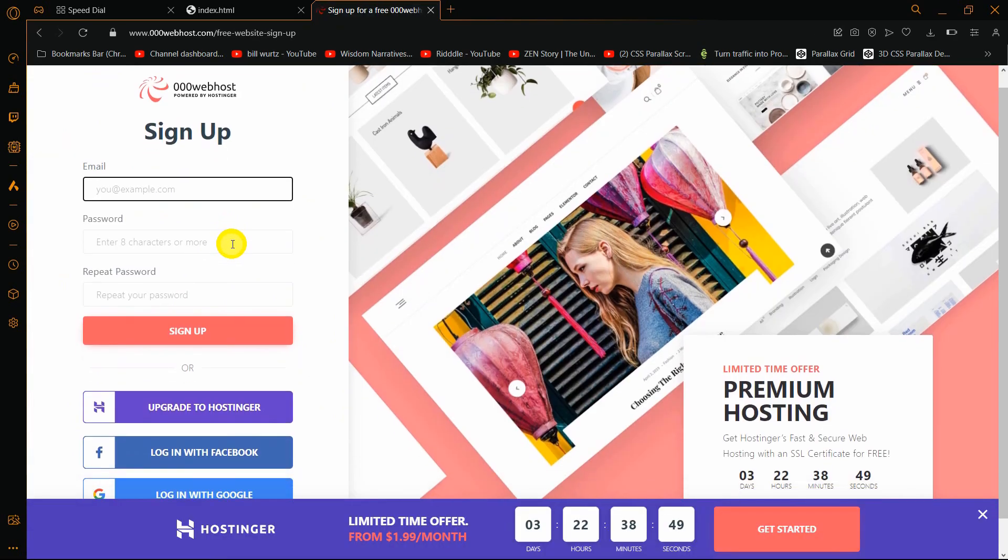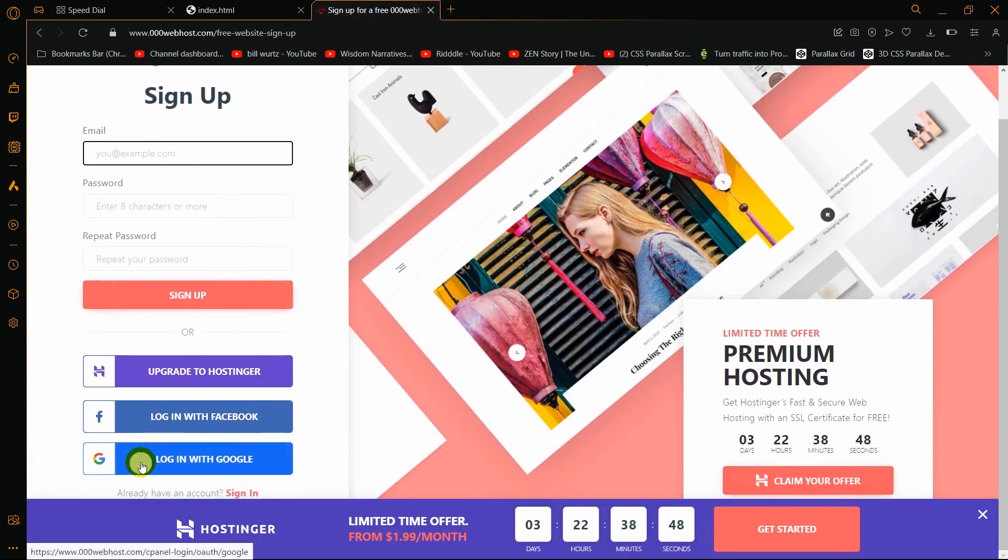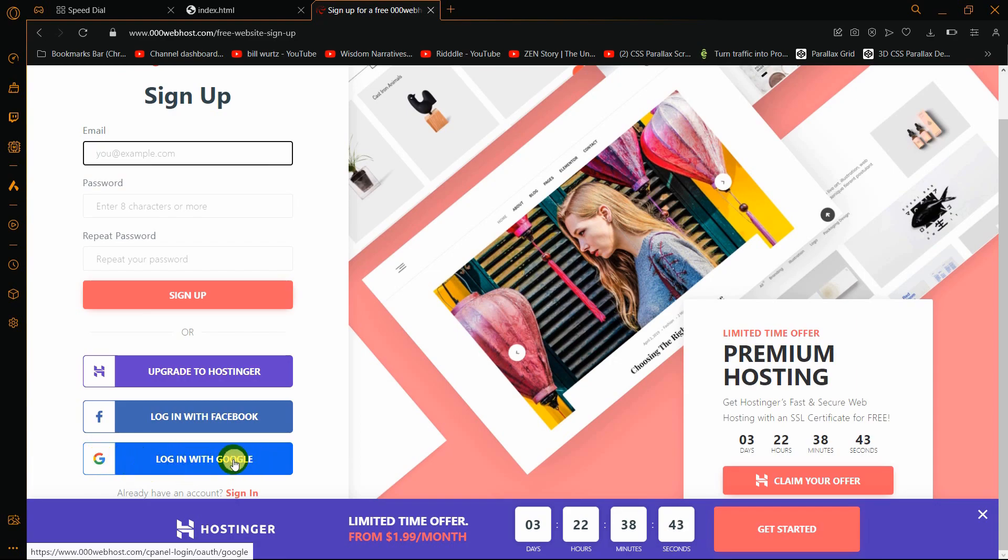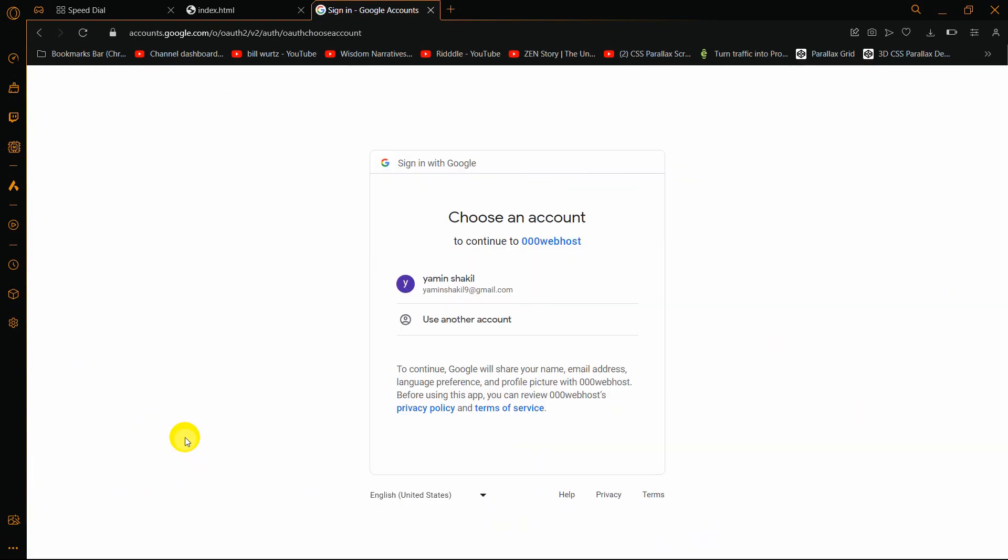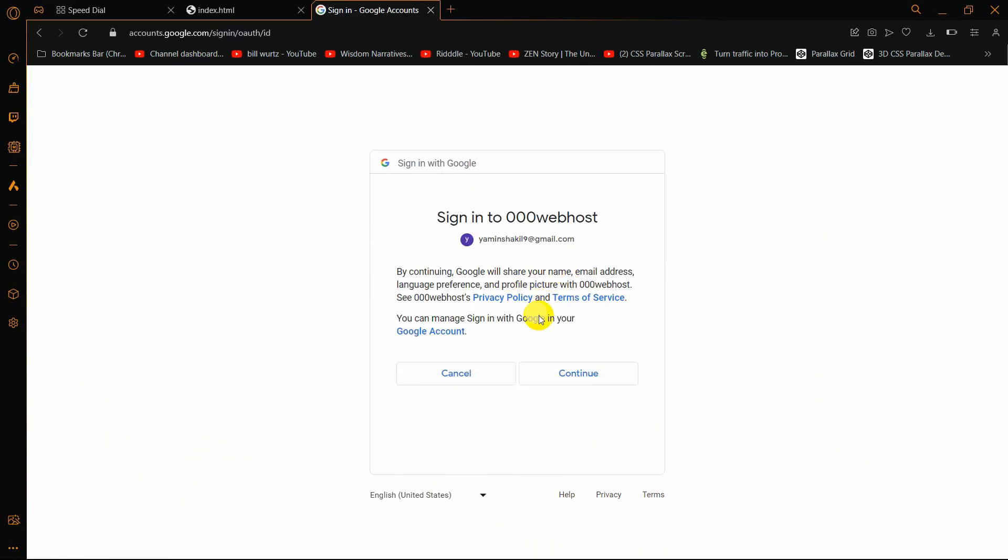Here you need to sign up, so I'll log in using a Google account. You can see login with Google. I'll click on it, then choose this Gmail, click on that Gmail, and then click continue.